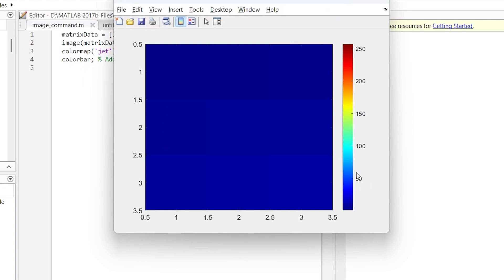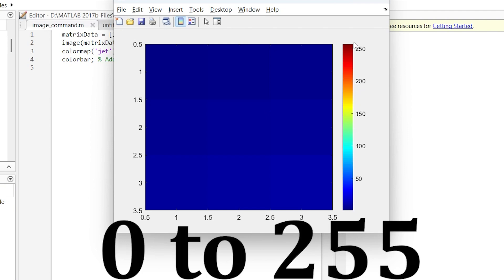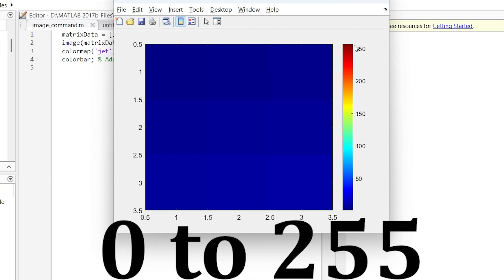You can give values in the range of 0 to 254. Let me change the values — instead of 1, let's make it 100; another value let's make it 224; and here let's make it 59. Now let's run it.